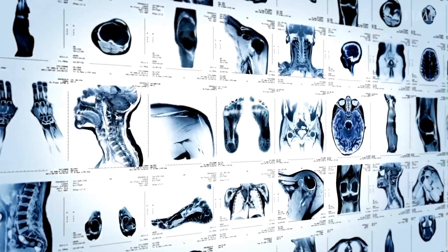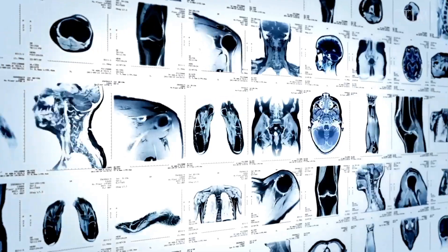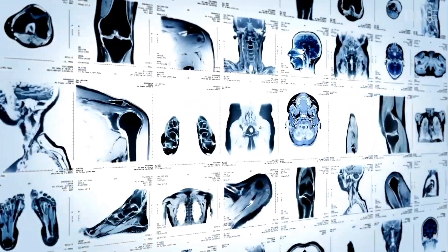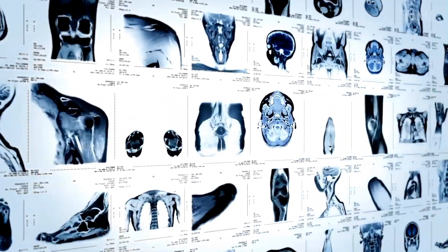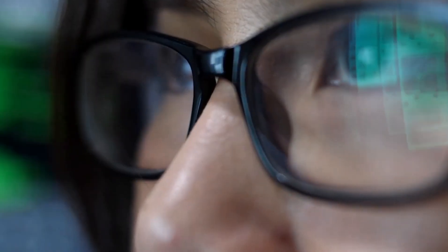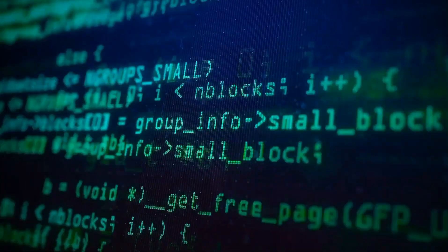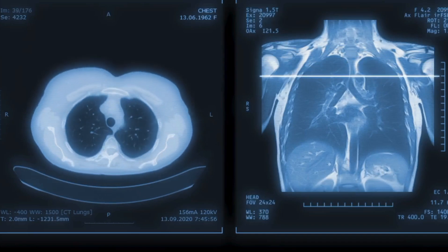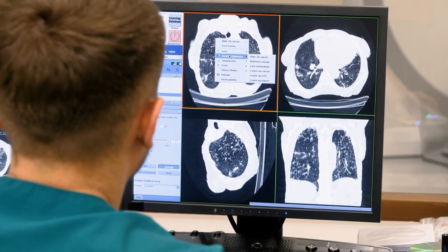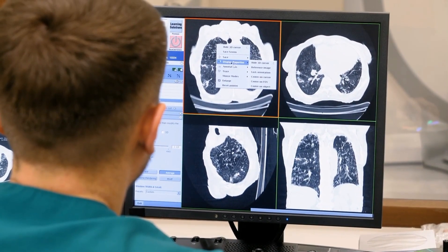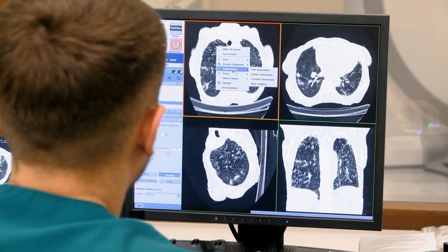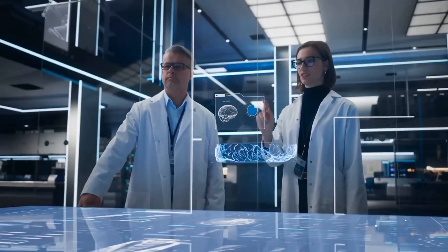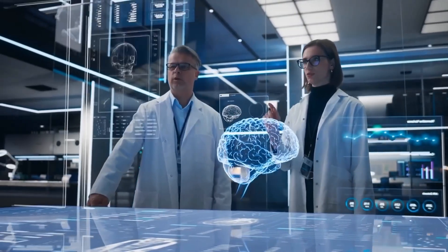In healthcare, Operator could help diagnose patients more accurately by sifting through medical data, historical records, and current trends, offering real-time insights that even the most experienced professionals might miss. The possibilities are endless.